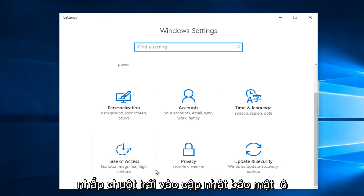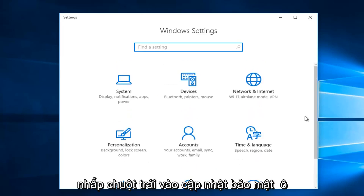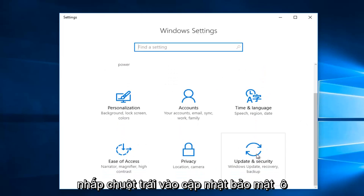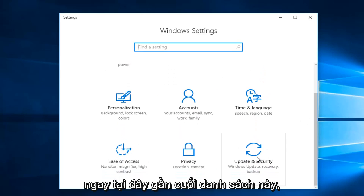On the Windows Settings window, you want to left-click on the Update and Security tile right here.